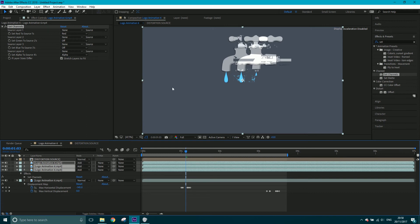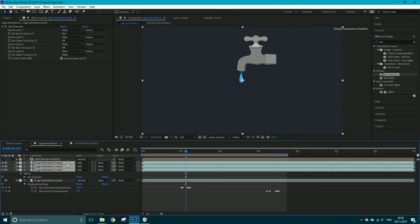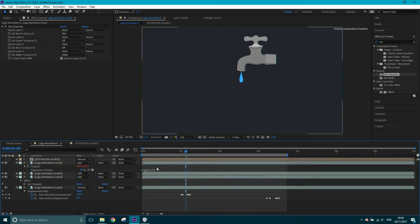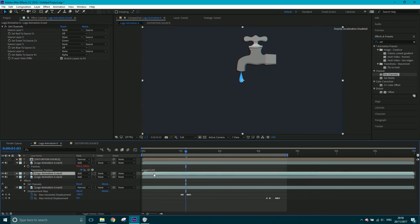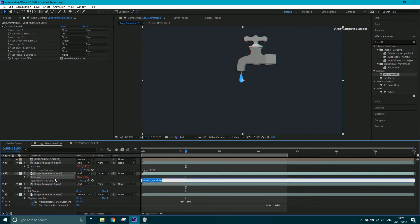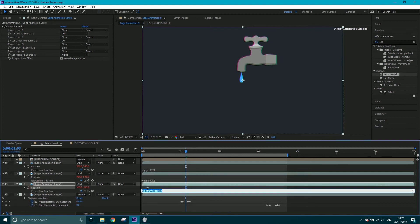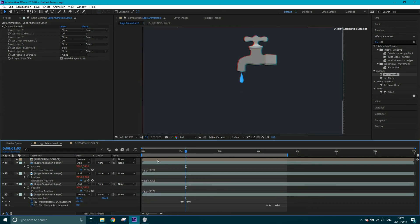Click 'toggle switches' until you see the blending mode and change them all to Add. Now we want to wiggle each of them — come into P for position for each layer, alt-click, and type 'wiggle(3, 20)' — three times a second by a value of 20. Copy this expression; paste it into the position of the next layer, then paste again into the last one. Now we've got this wiggling happening on each of the RGB layers.